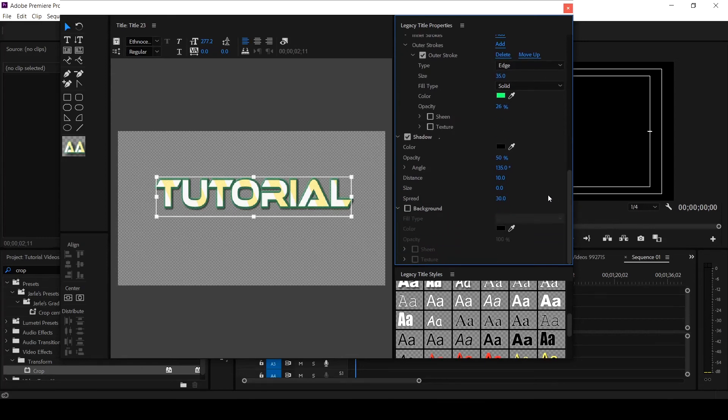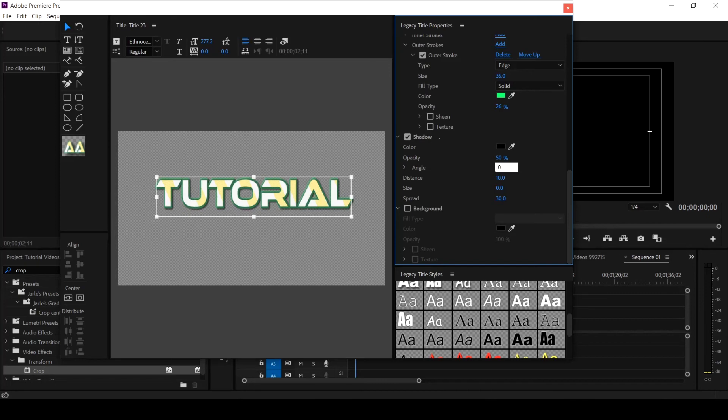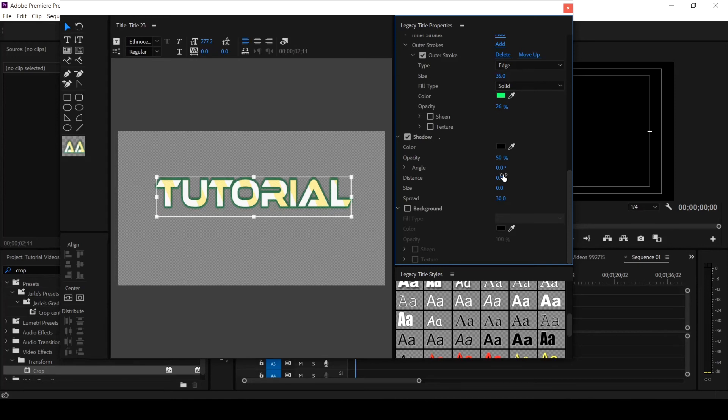So you come down to maybe the shadow. Let's remove the shadow angle, take it to zero. Then let's take the distance to zero. Then let's take the spread to zero. Now we can make this just say five.